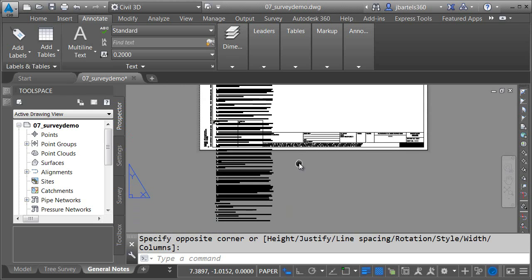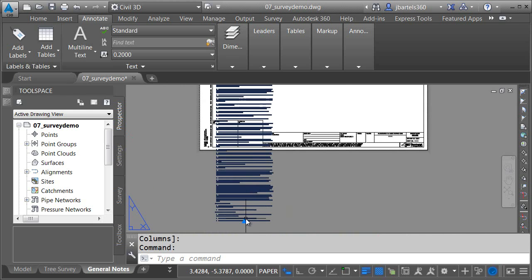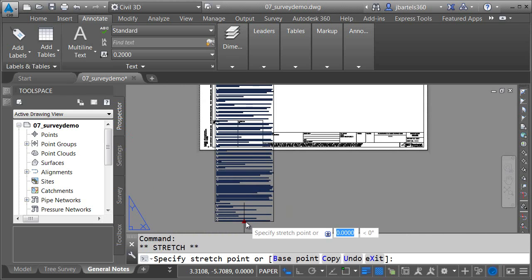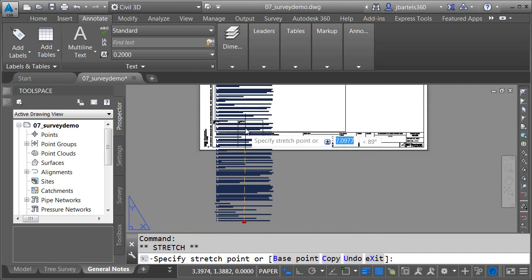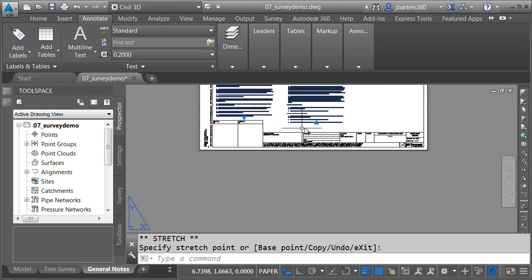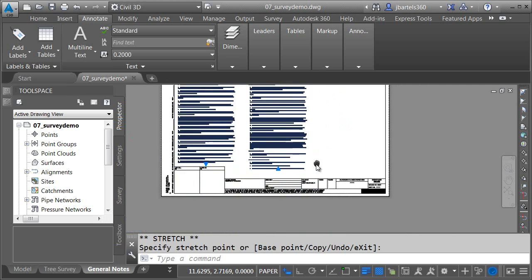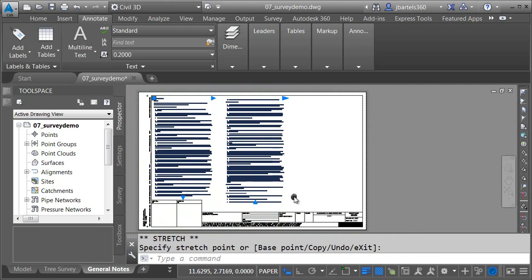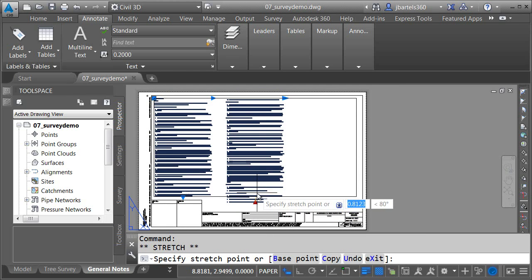Now, to make this fit the sheet, it's not a problem. I can select the column. I'll come down and click the column height grip, and drag this up. We can see the text flows into a new column. If I click the grip on the next column, I can push that up and create another column.